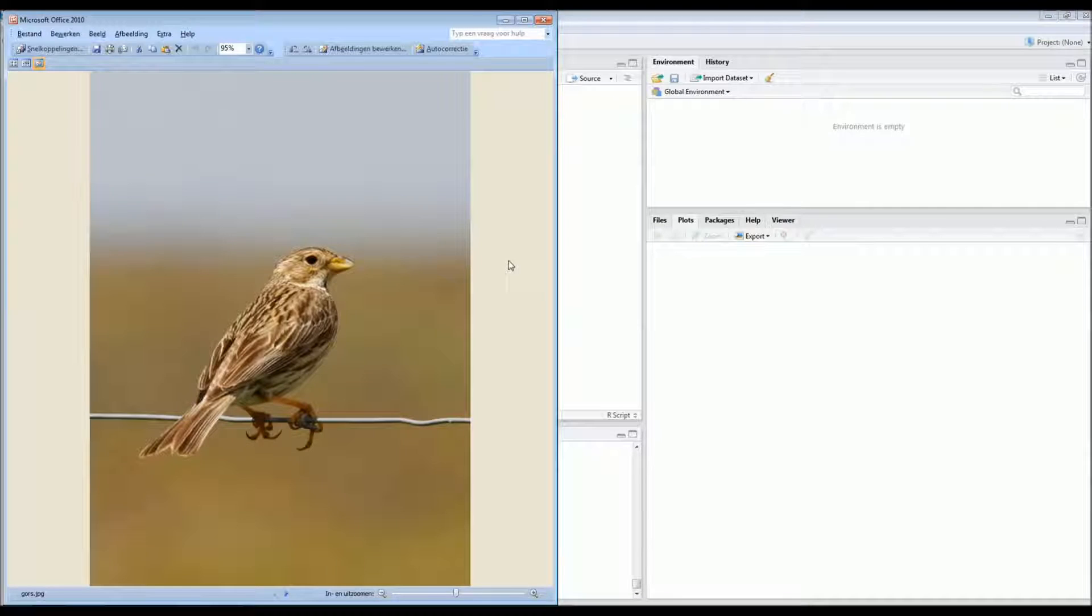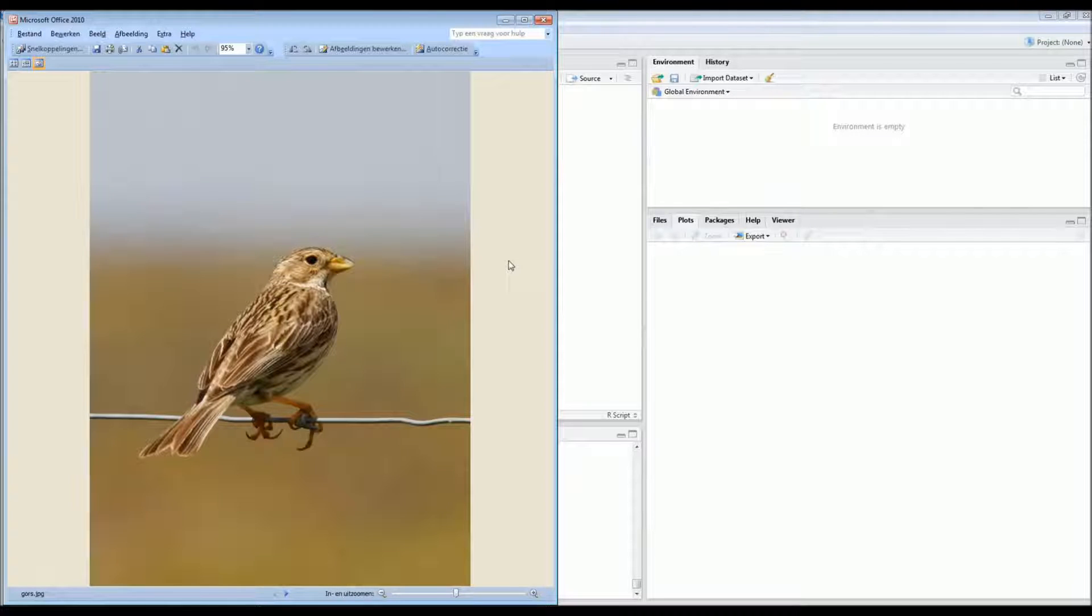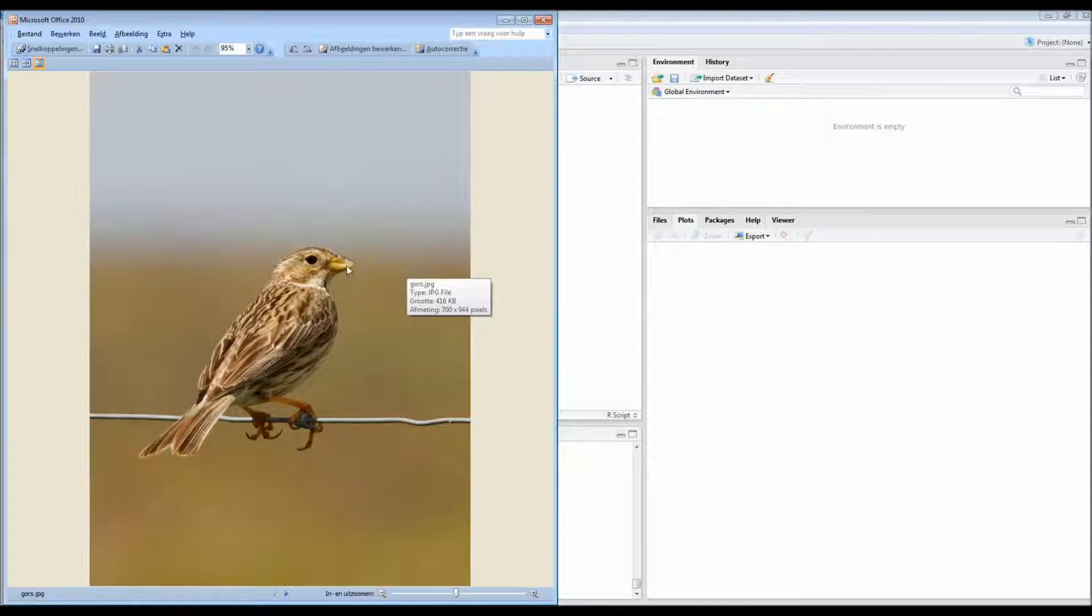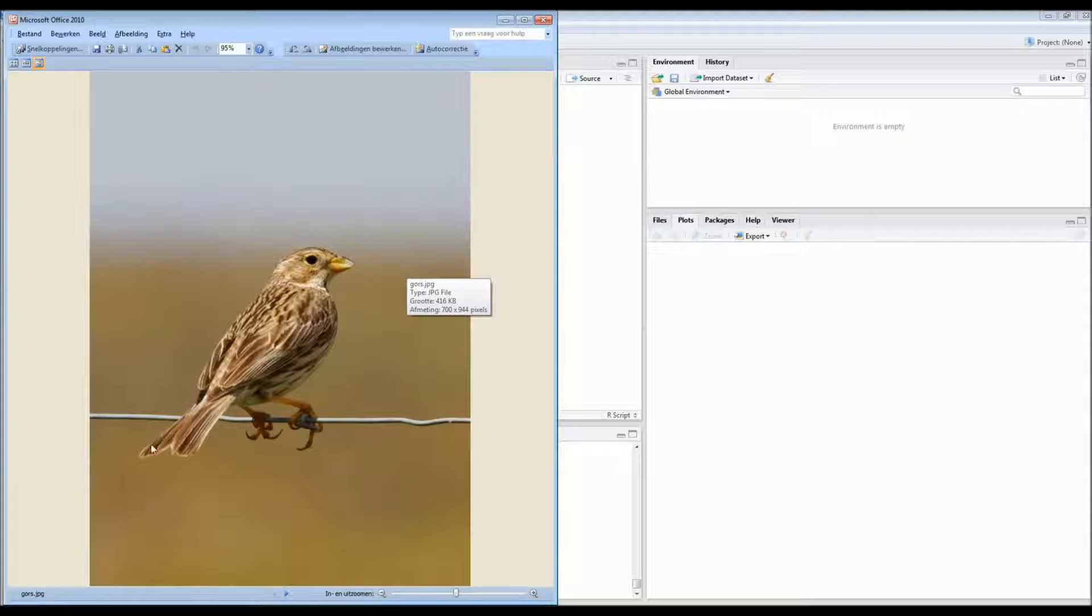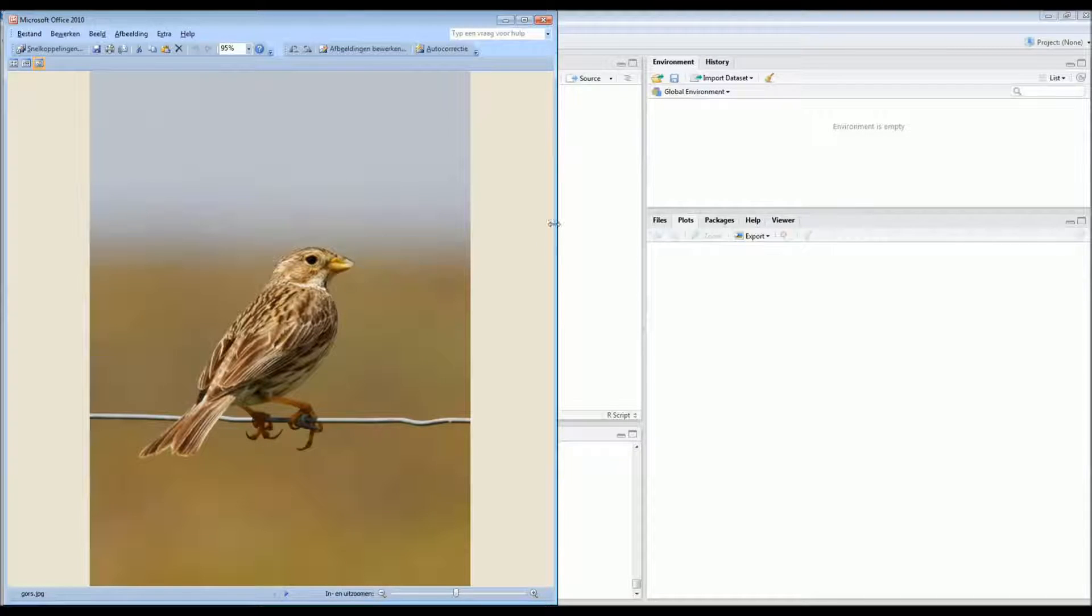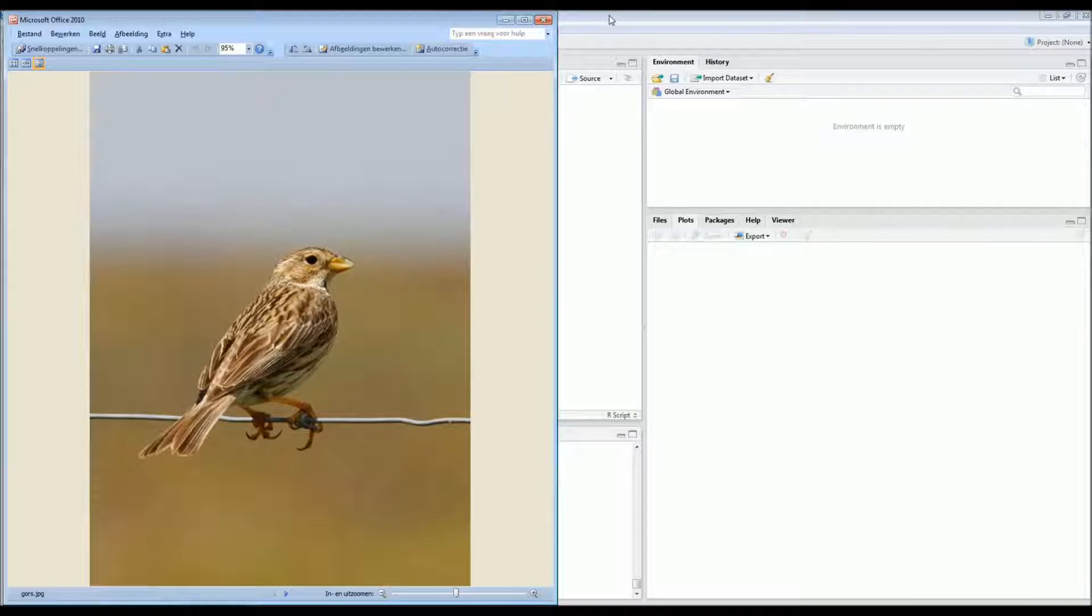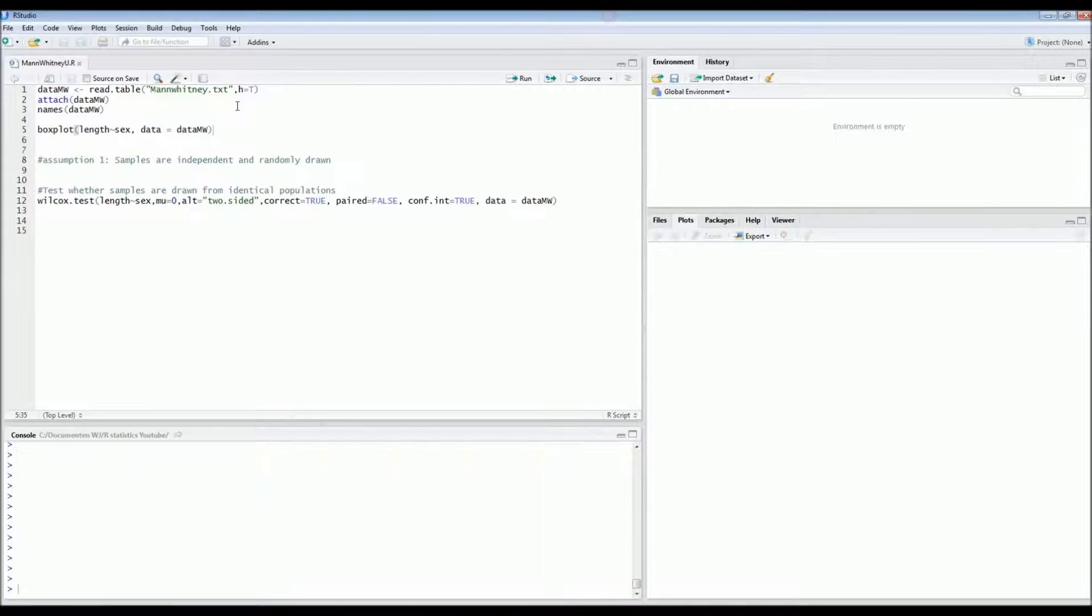9 birds were males and 9 birds were females. And when we captured the birds we measured their total length, starting from the tip of the beak until the end of the tail. And the question that we had was whether the females had a different length than the males, whether there was a difference in size.